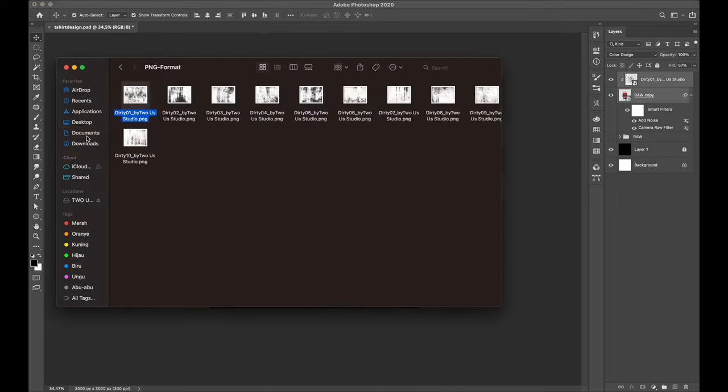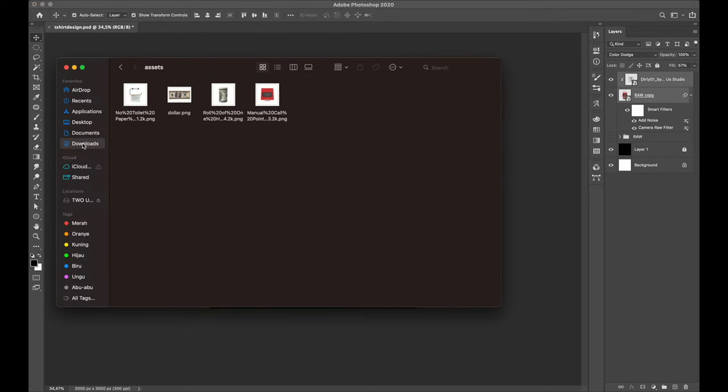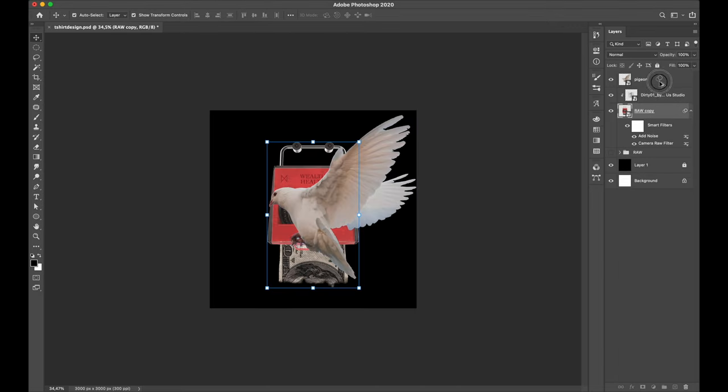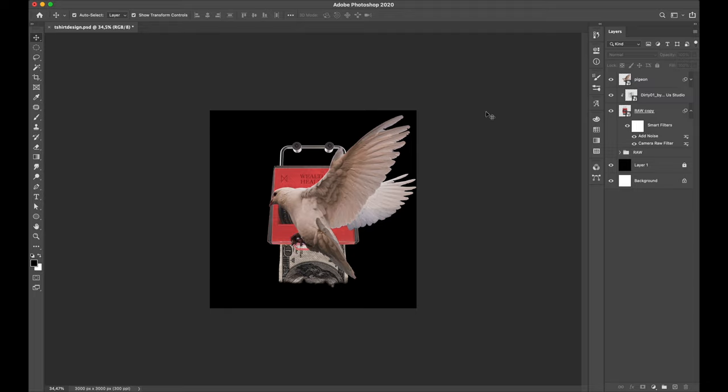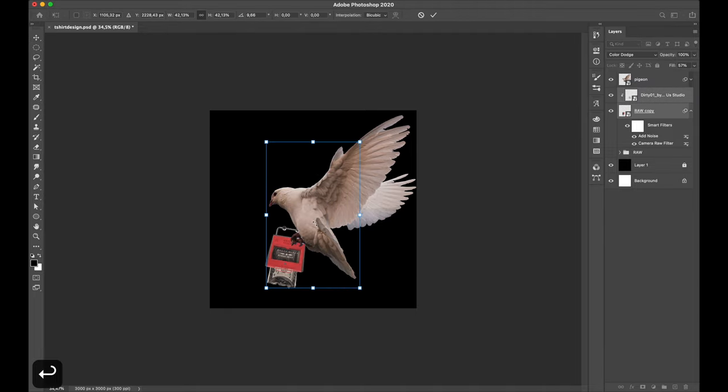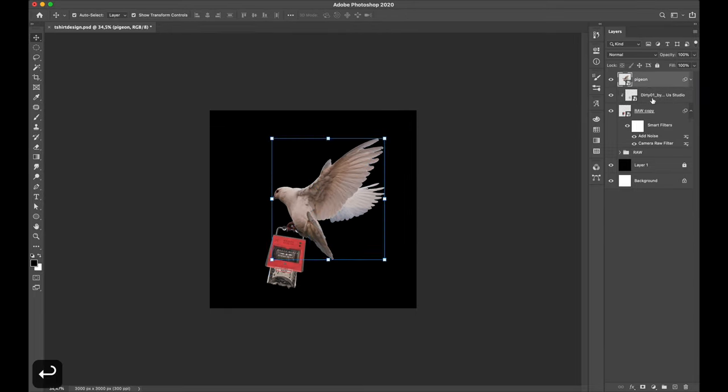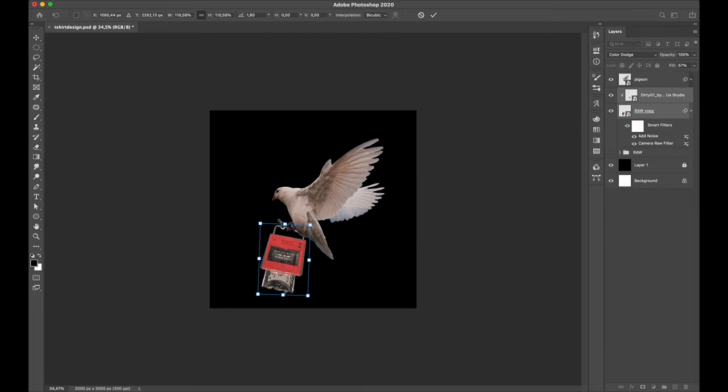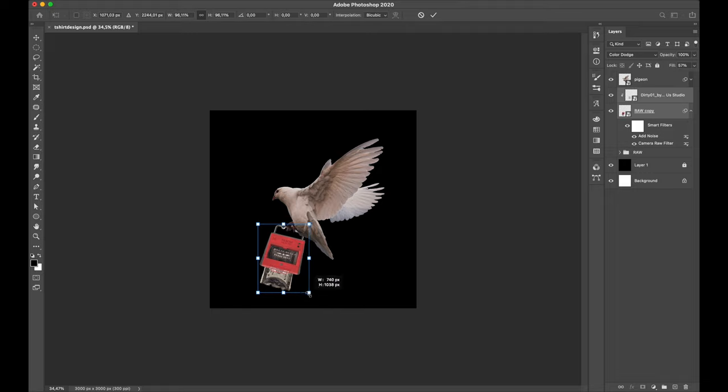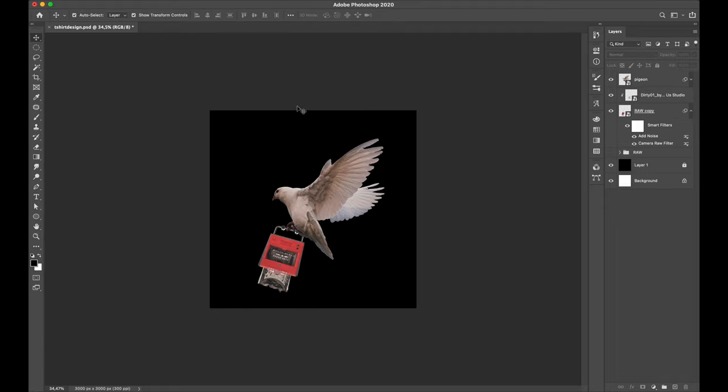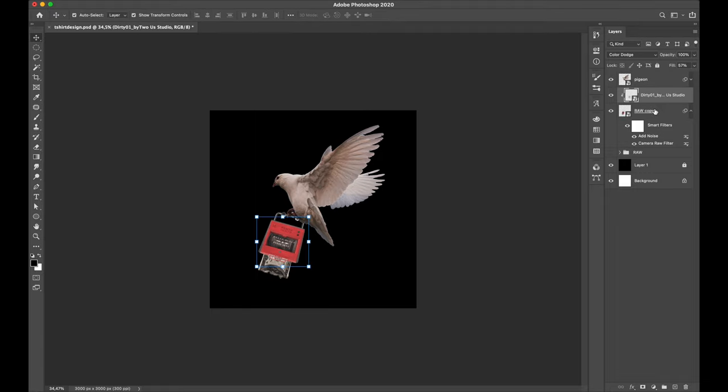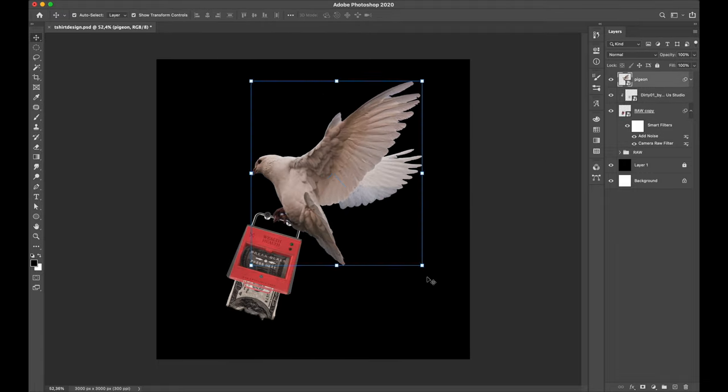Now I drop my pigeon image. And here I made a lot of adjustment by positioning and transforming several times so that looks like it's holding and flying with my box.